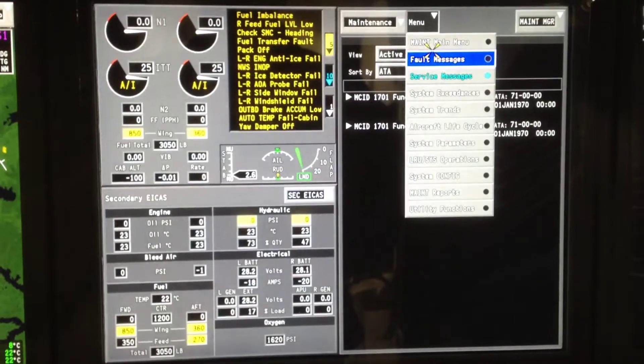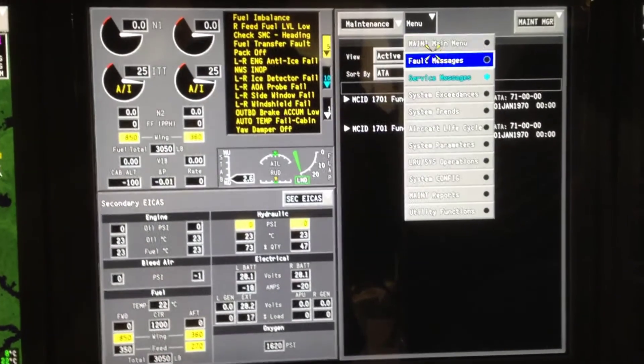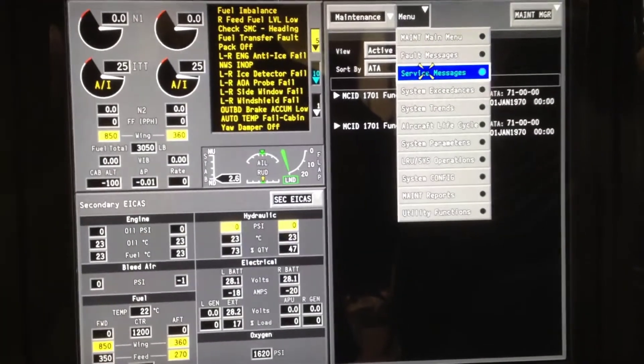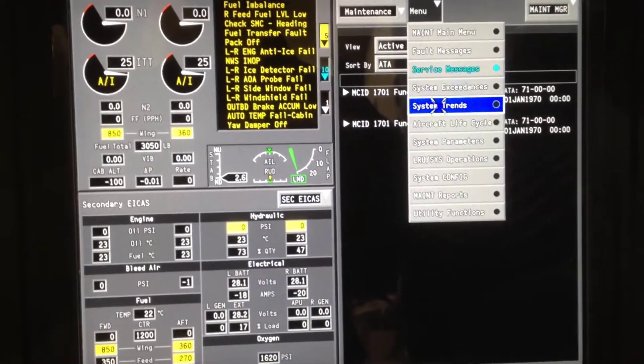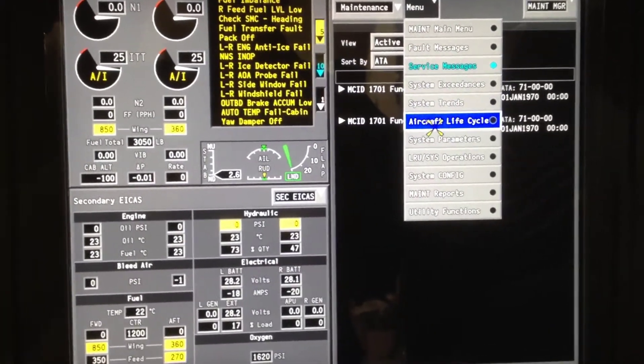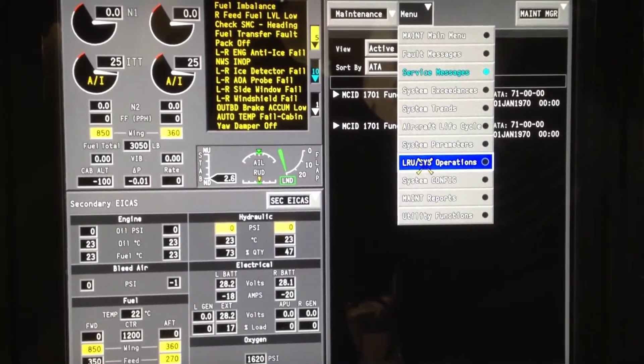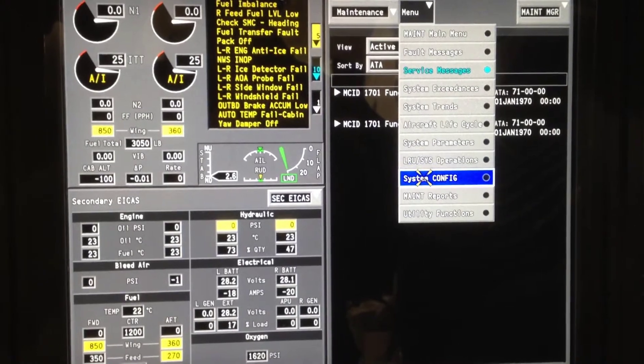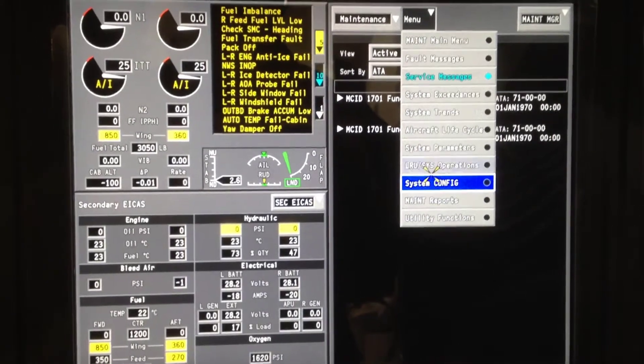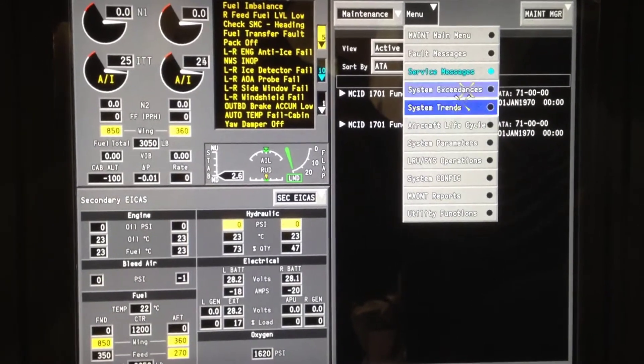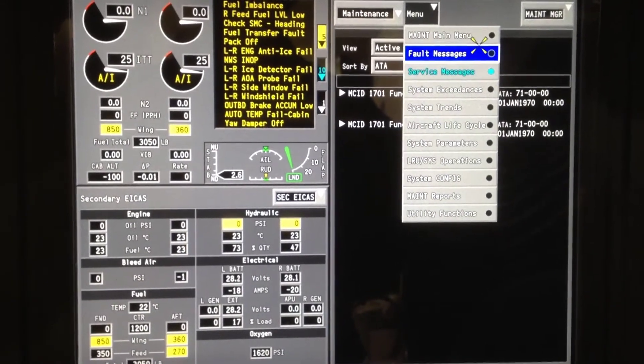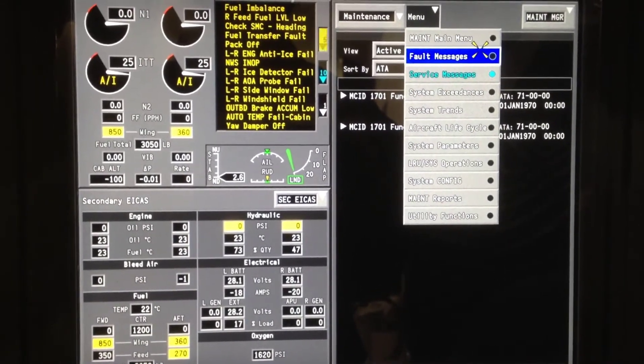We're going to select the menu. Once it's highlighted in the menu, this is when you pull the trigger and it will take you to what's highlighted. Right now we will go into Fault Messages.